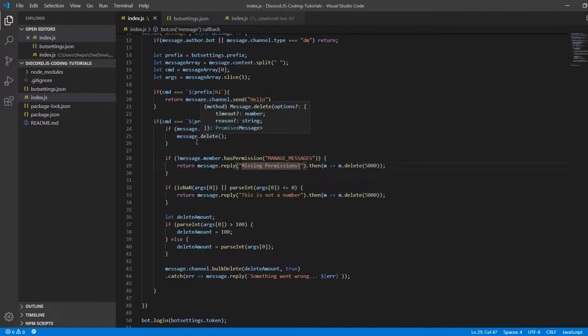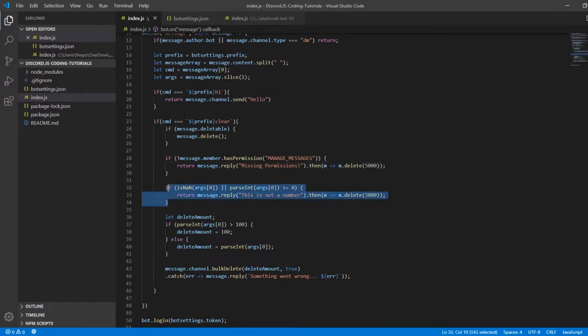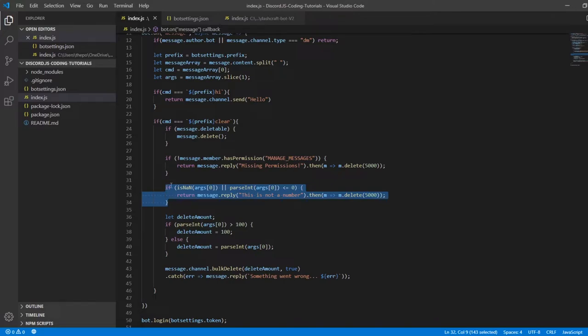It checks if someone put the second argument, which is the amount. If someone didn't put a number for the second argument, it's going to say 'this is not a number' and it's not going to do anything.